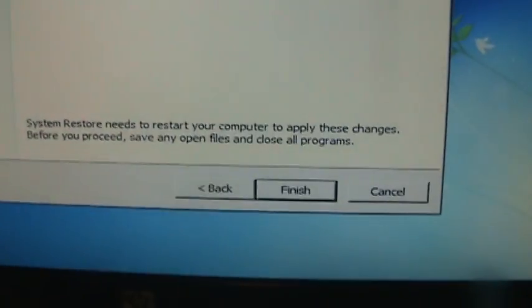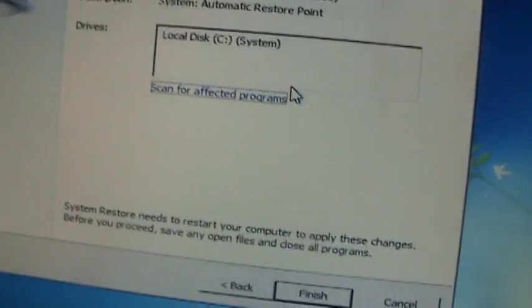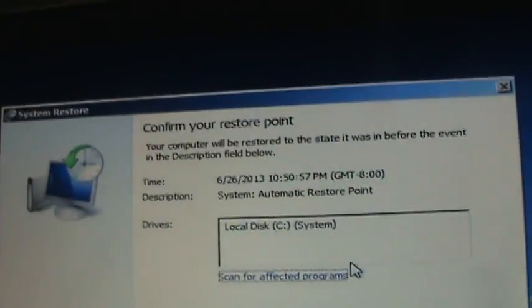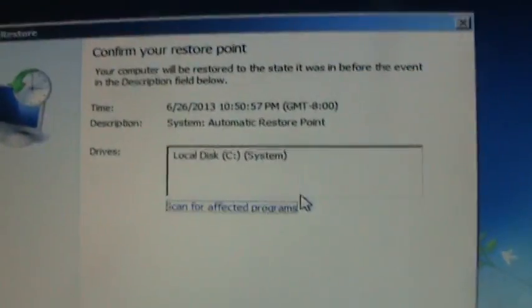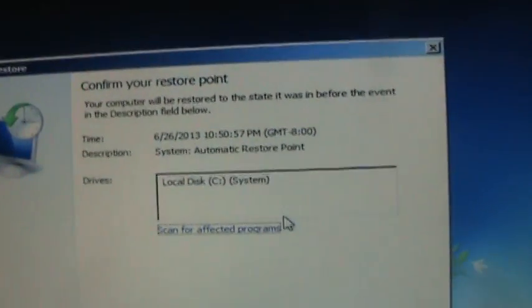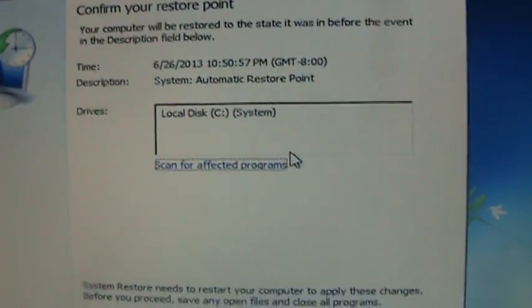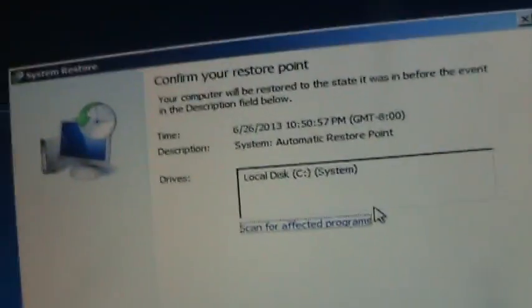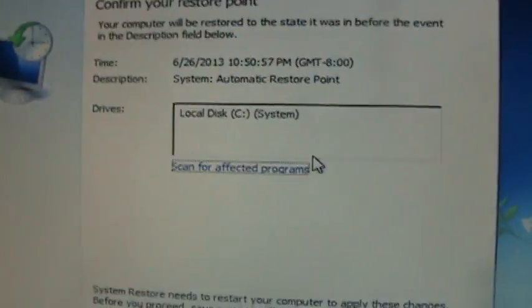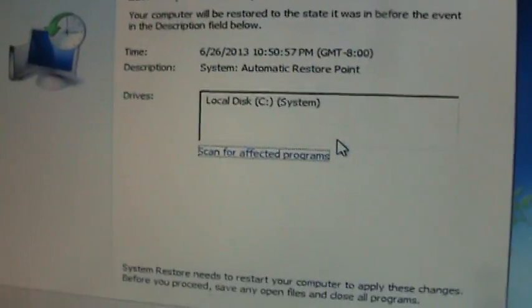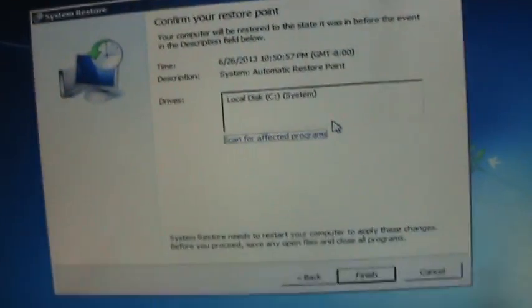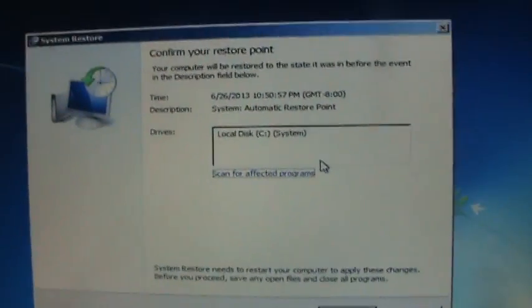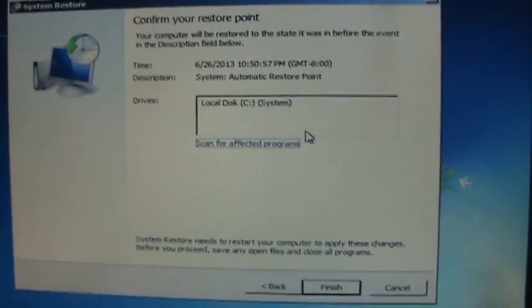And that should fix it. Using this method here should work every time with the FBI virus, because you're not using safe mode. And like I said, safe mode can be compromised, so this method should work every time.